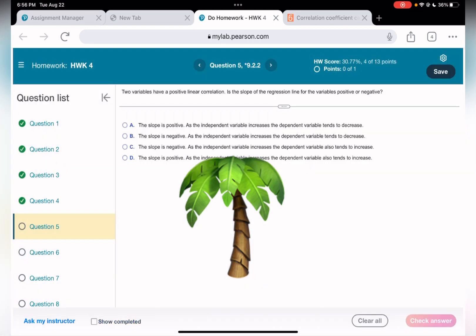Question number five: two variables have a positive linear correlation. Is the slope of the regression line positive or negative? If two variables have a positive linear correlation, the slope is positive. If the slope is positive, we eliminate negative options. The Y increases as X increases, so the answer is D.